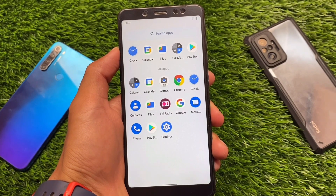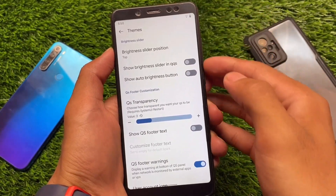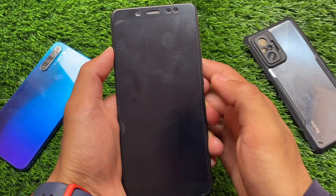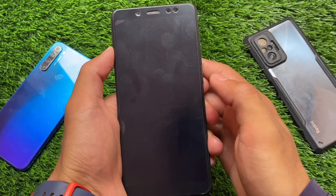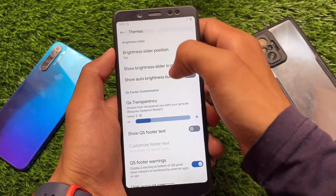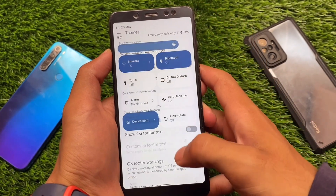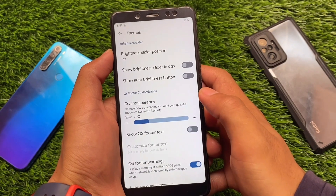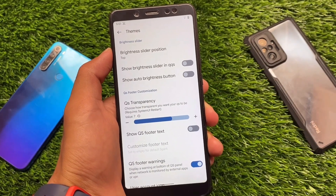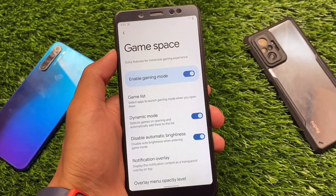Another feature you should definitely use on your device is called Quick Settings Transparency. You can enable the transparency, but after changing the setting you need to restart your system UI. Let me unlock my device and show you the quick settings panel — this is how it looks. You can adjust the transparency according to your own preference. I'm using value 3 just to show you, but you can use value 6, 7, or even 8.